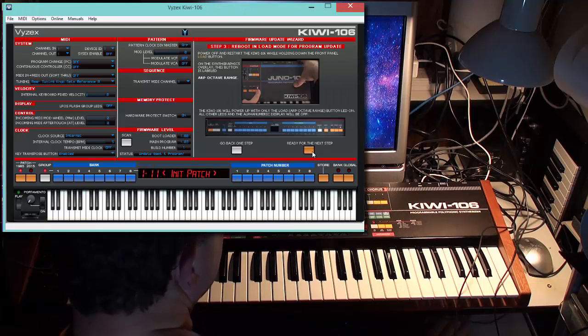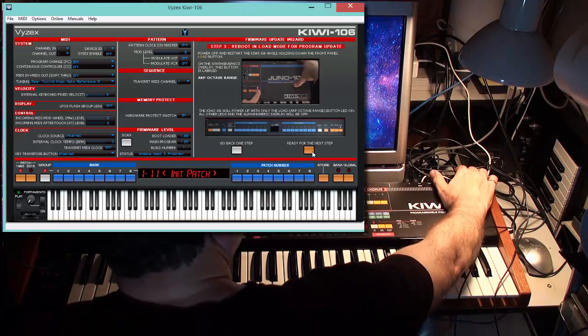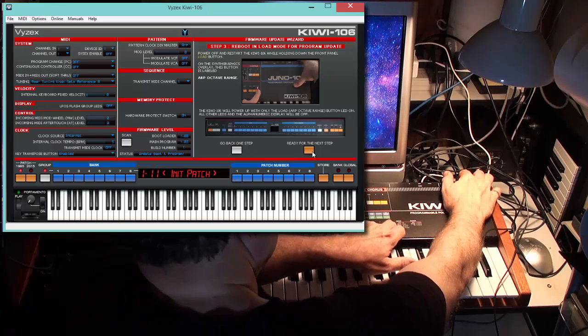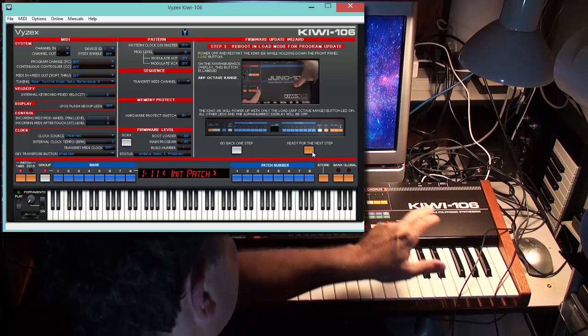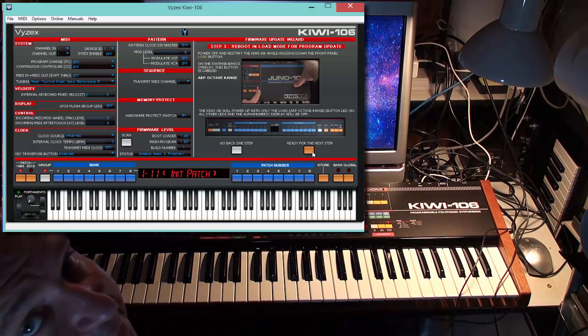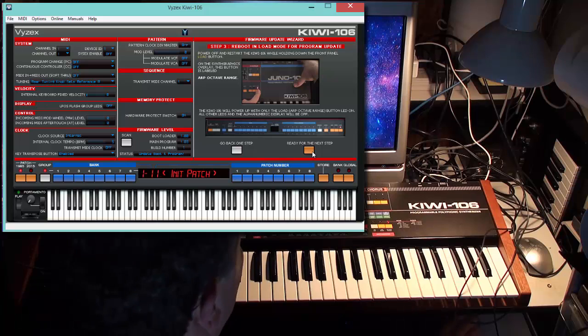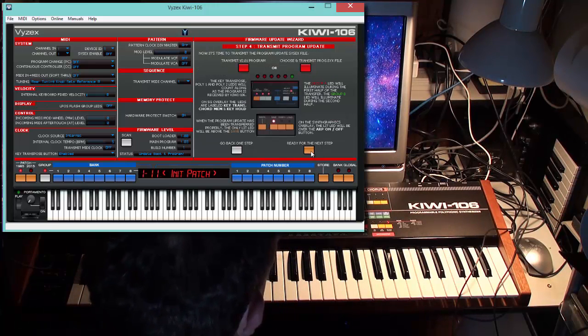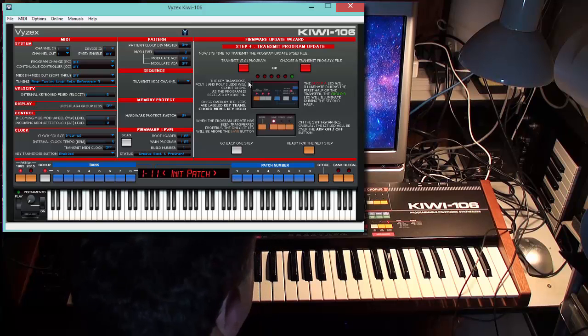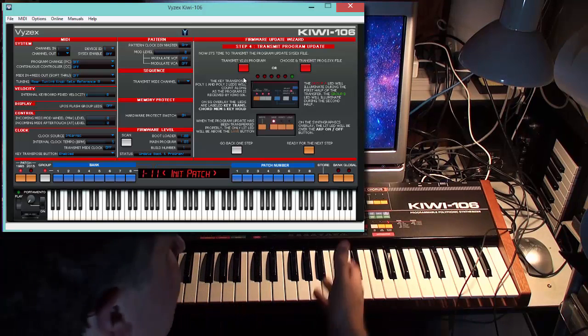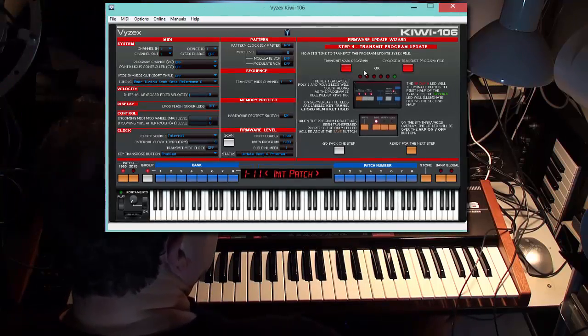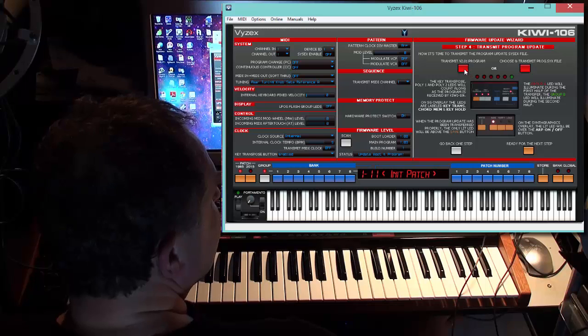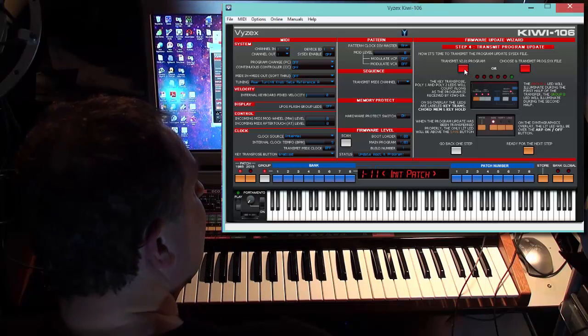It says transmitted right here, so we're ready for the next step. We want to reboot again, only this time we're going to do it in load mode again, holding down that button. Let it go. We're now ready for the program update, which is the big one. This one takes a little while, but it's the main program. We're ready for the next step. We're already in great shape because the bootloader transferred without a problem. As you can see, it's in load mode, so everybody's happy.